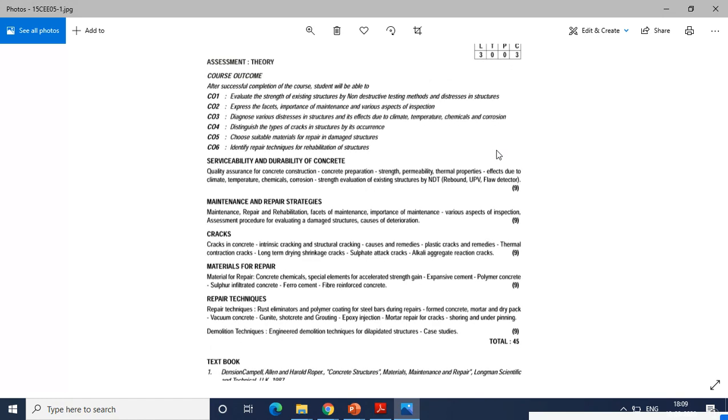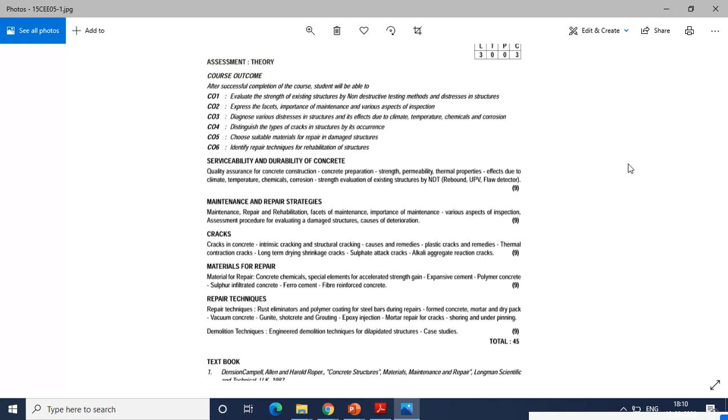It's a fully theoretical subject with no problems. Unit number one is serviceability and durability of concrete. Here you are going to study about quality assurance for concrete construction, how to prepare from other aspects like strength, permeability, thermal properties, and effects due to climatic conditions such as temperature, chemicals, corrosion, and strength evaluation of existing structures by using NDT methods like rebound hammer, ultrasonic pulse velocity, load deflector, etc.